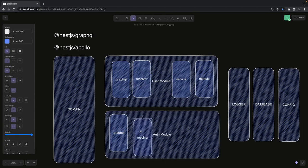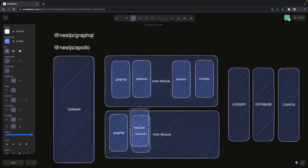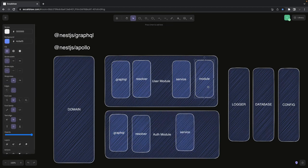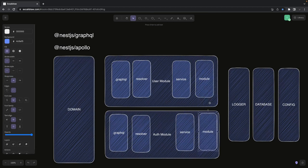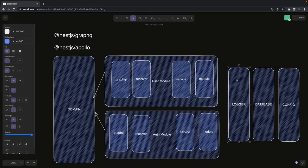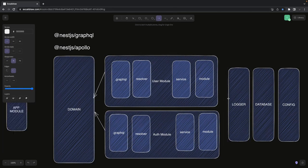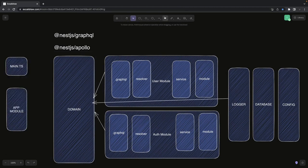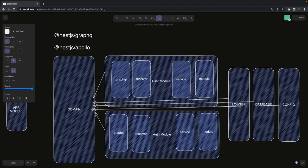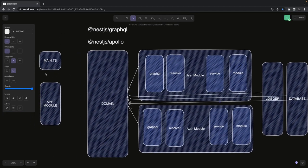Inside the resolver we write the actual methods — the implementation of whatever we defined inside the .graphql schema file. It's a schema-first approach we are using, not code-first. Then we have a service like user service and the user module. The auth module similarly has type definitions for login, refresh token, validate, a resolver, a service, and a module. These two modules get added to the domain module.